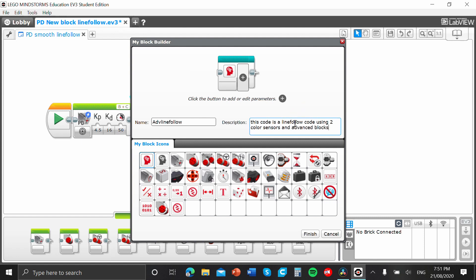Okay. So, that's my name, and I'm going to write a description. So, I'm going to write this code is a BlindFollow code using two color sensors and advanced blocks. All right. So, that's just my simple description that I've got in here.